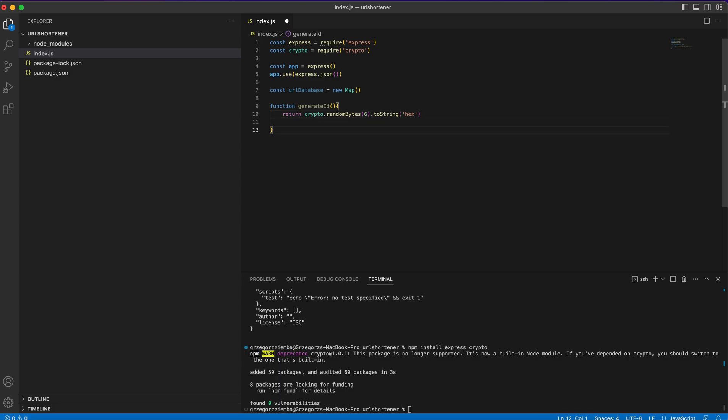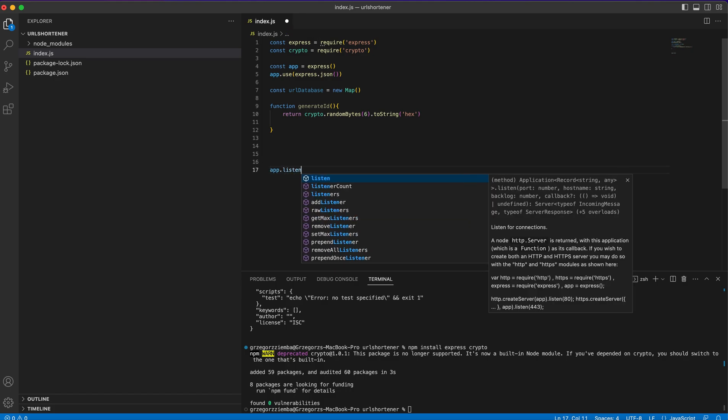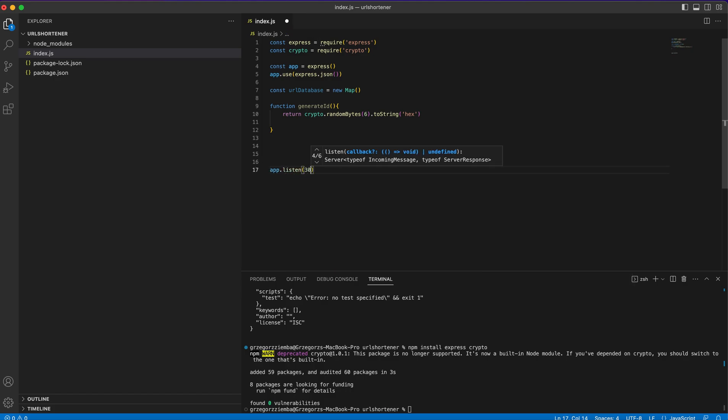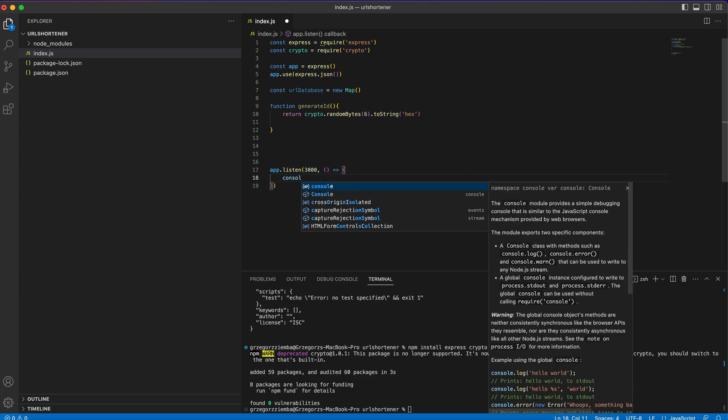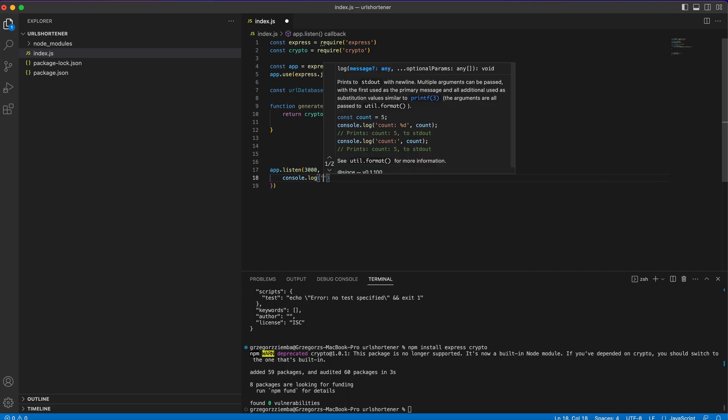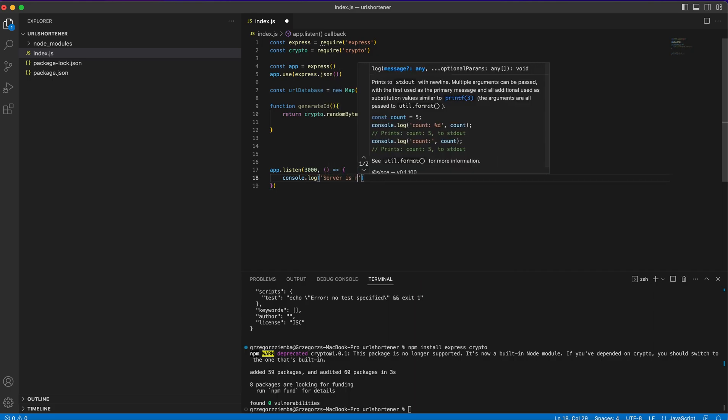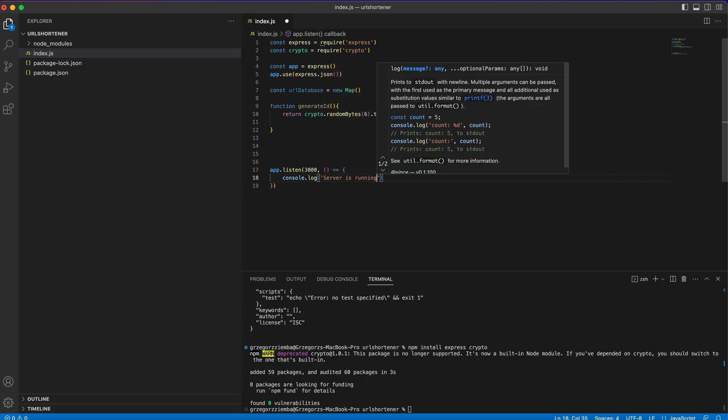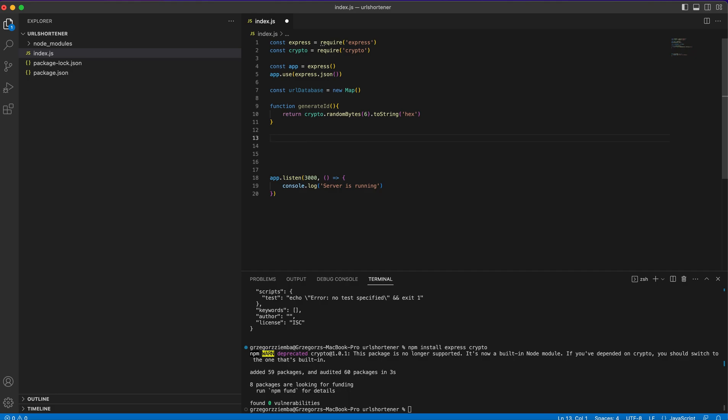Right now we need to create our app.listen at port 3000, and we'll console log server is running. Right now we save it, and now we need to create our endpoints.